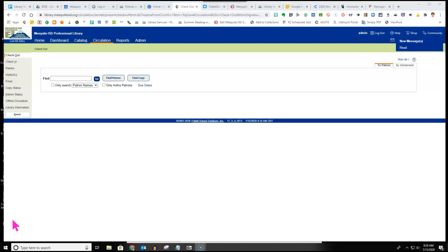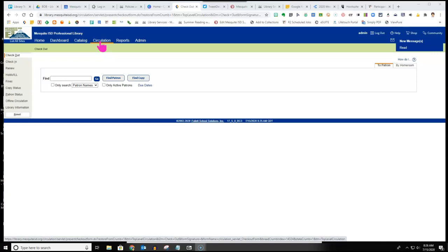This video is a brief overview of how the ILL process works in Destiny. First, click on the circulation tab at the top.